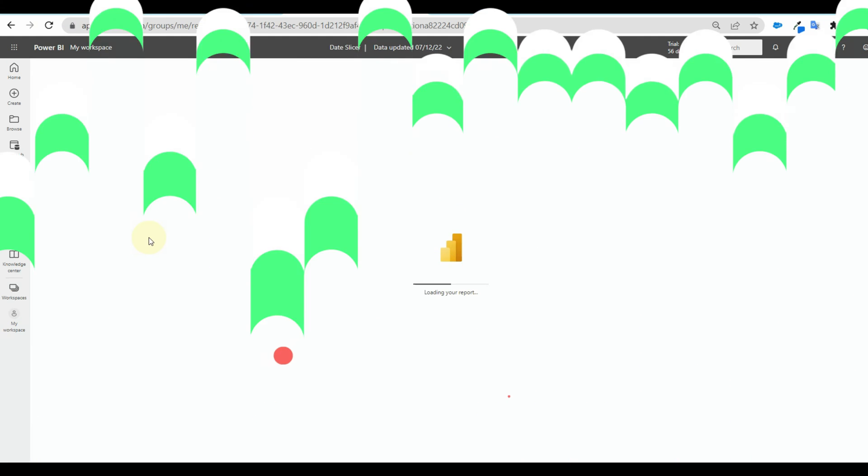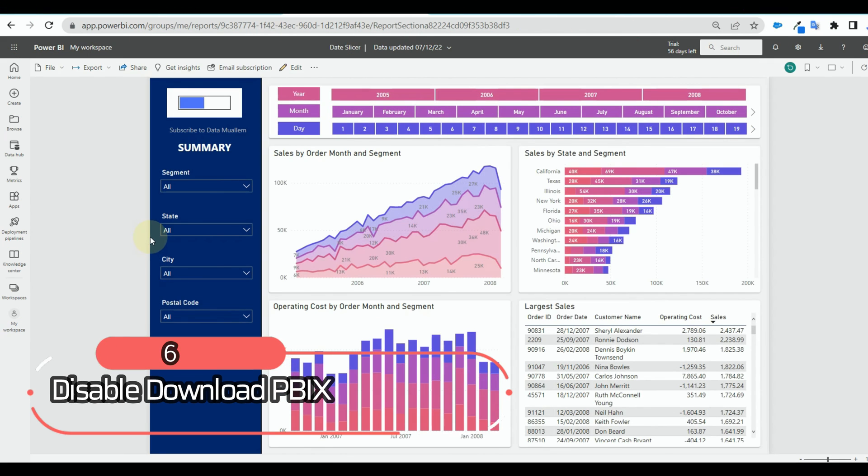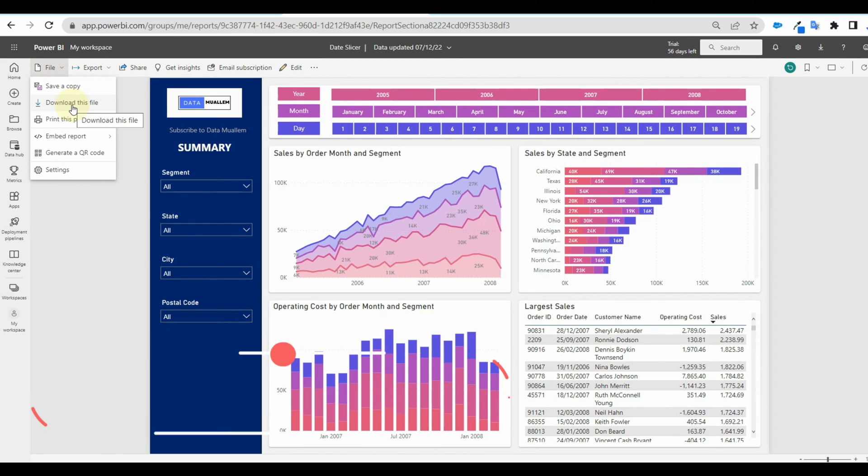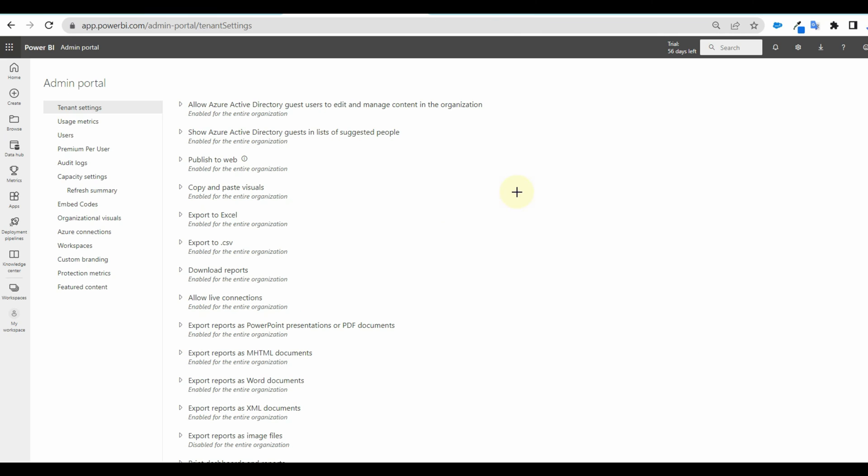Next is downloading the PBIX file. Power BI admin can disable this feature as well. Just go to the admin portal and search for download reports. And select disable.